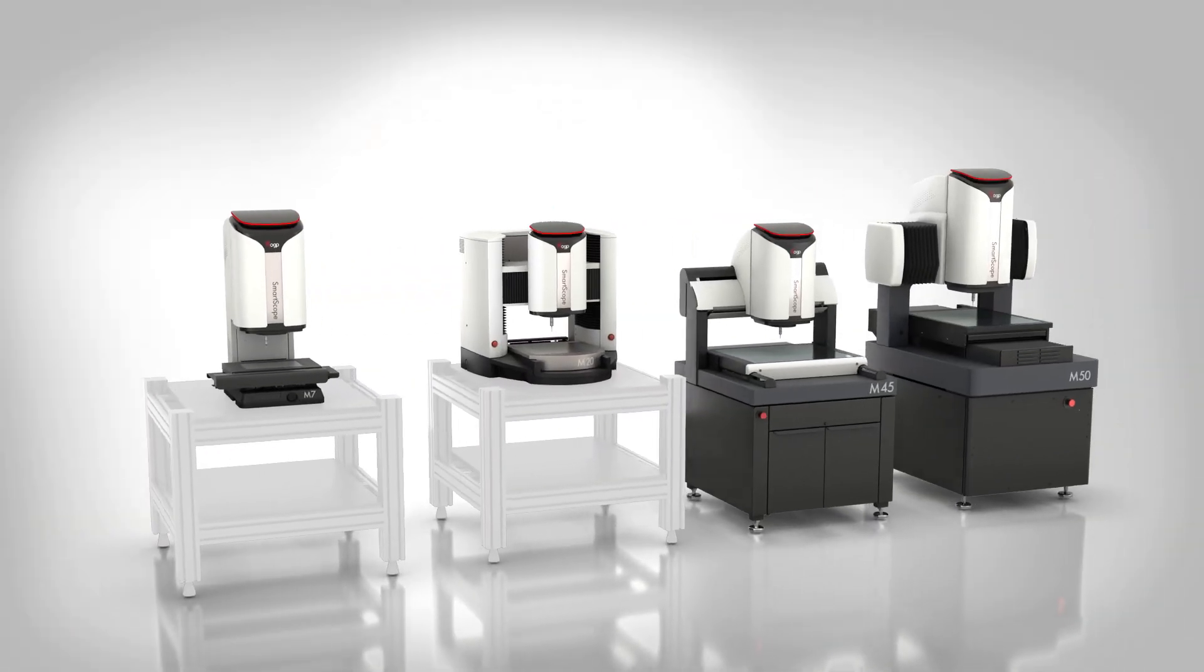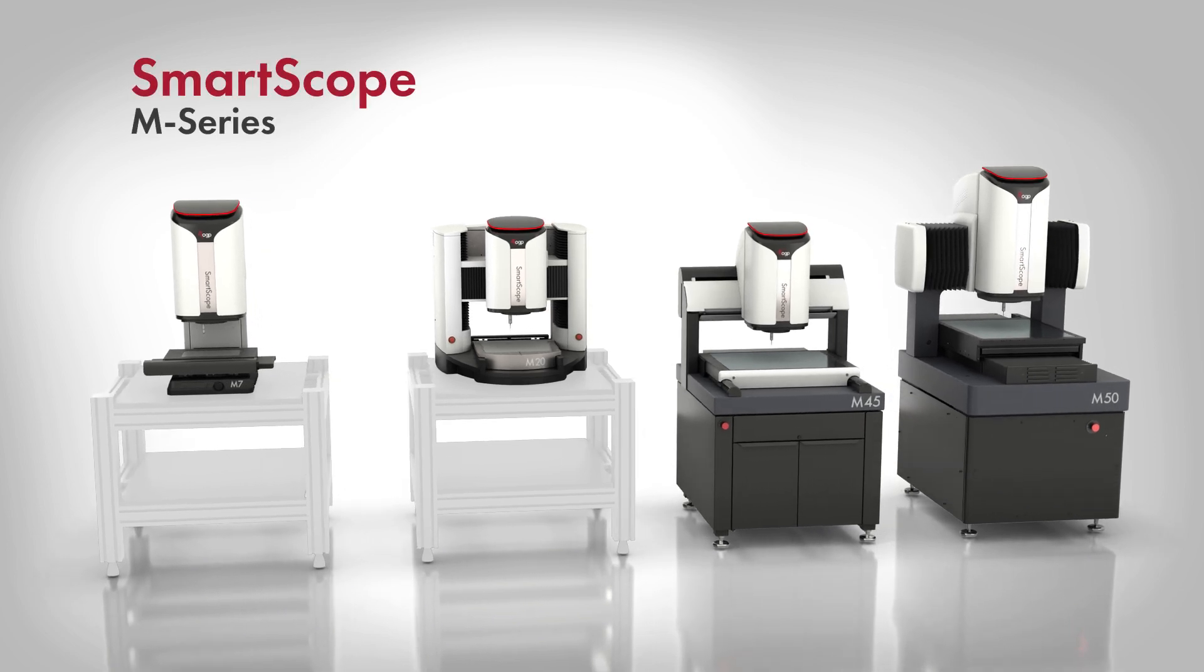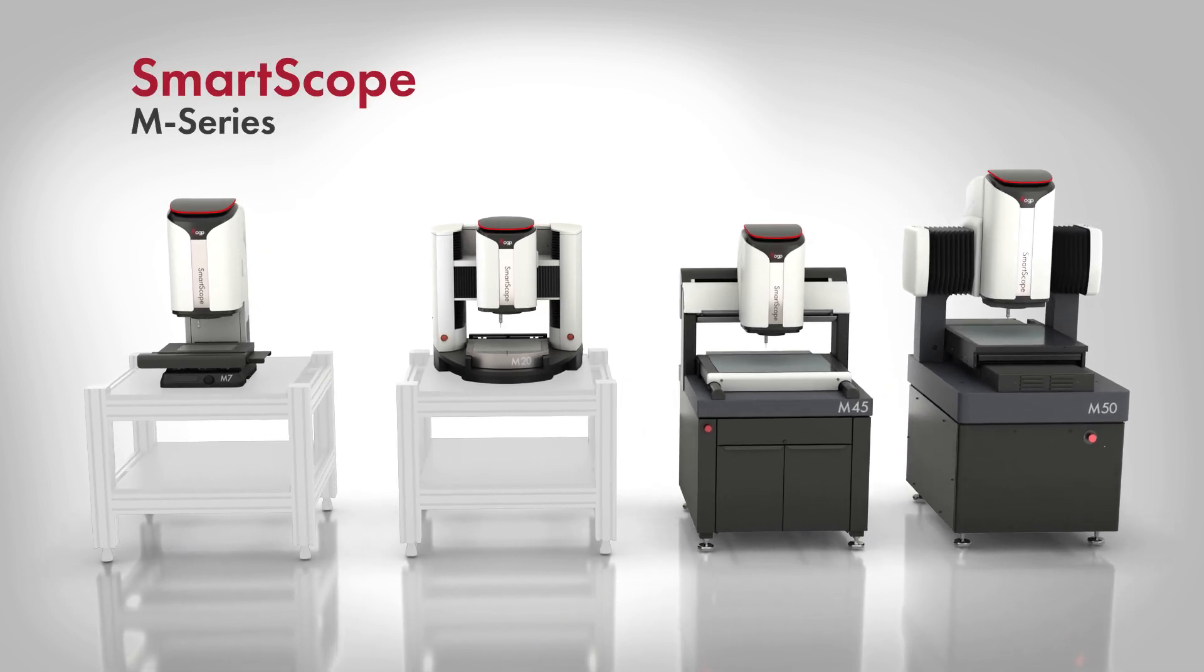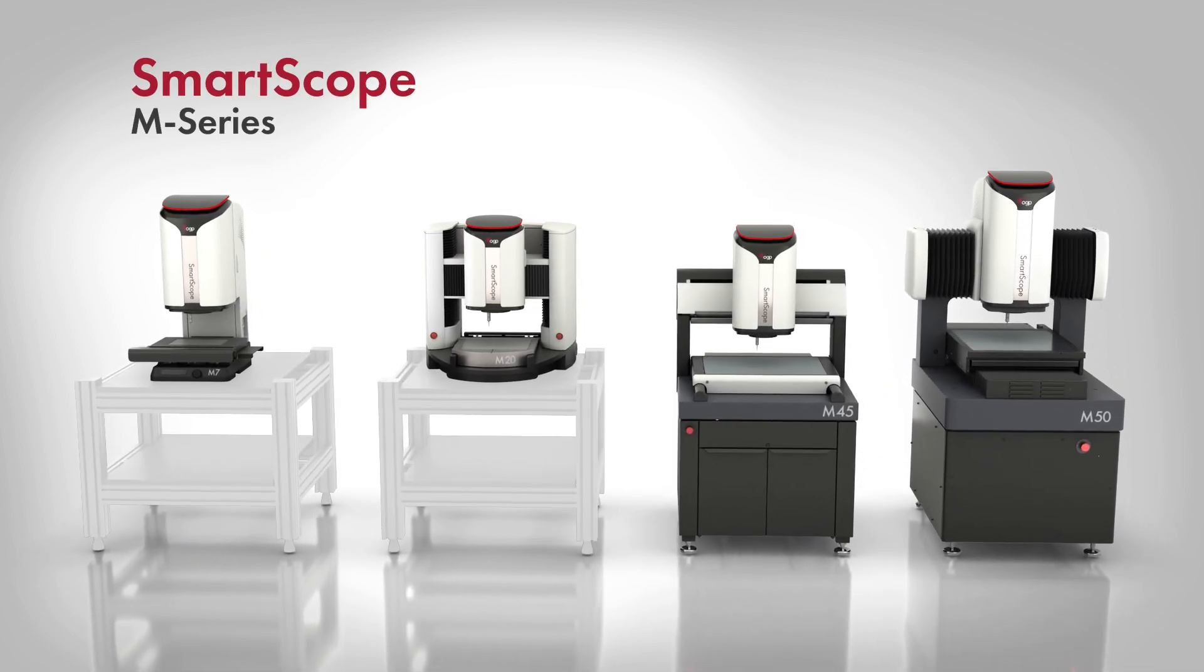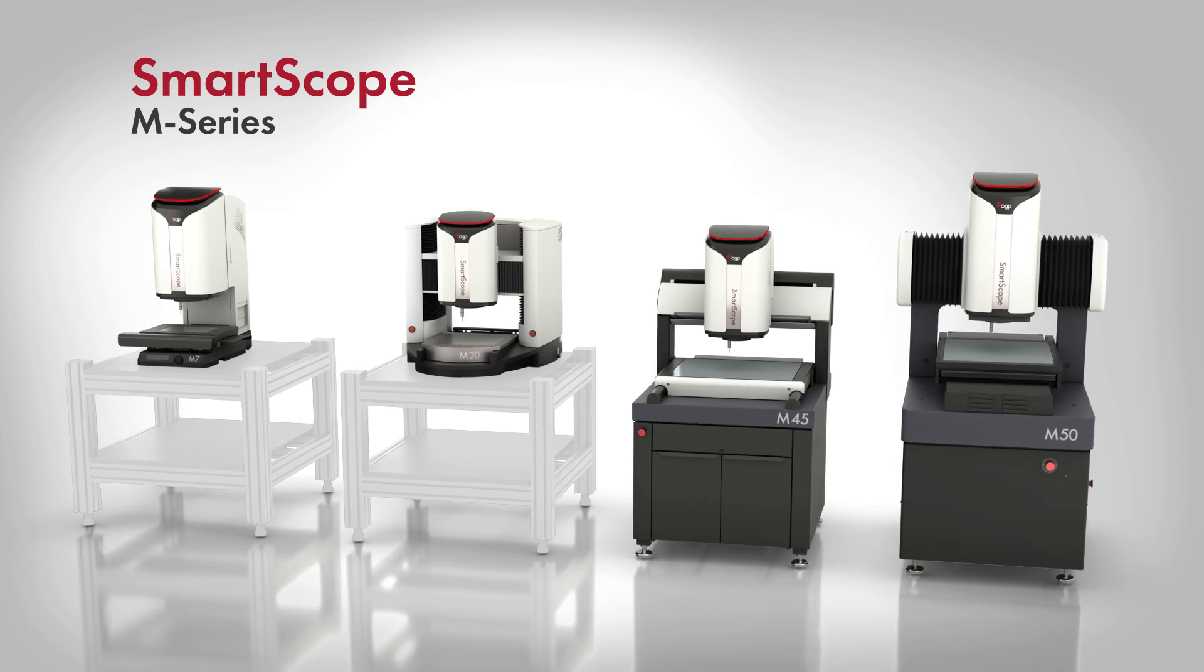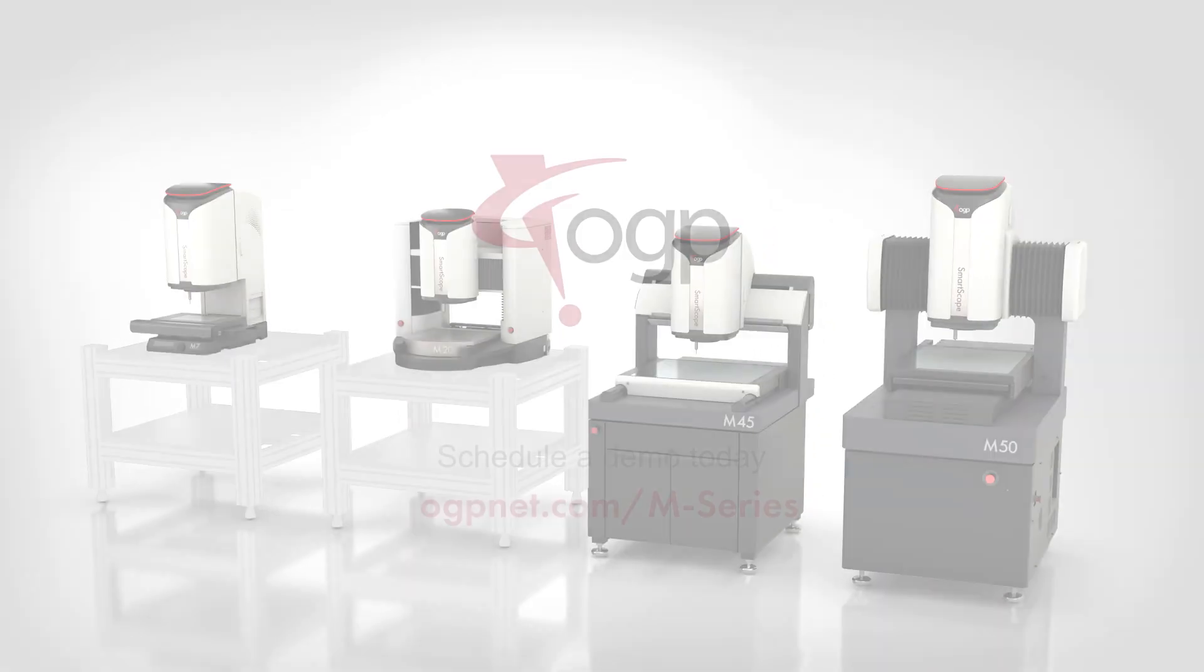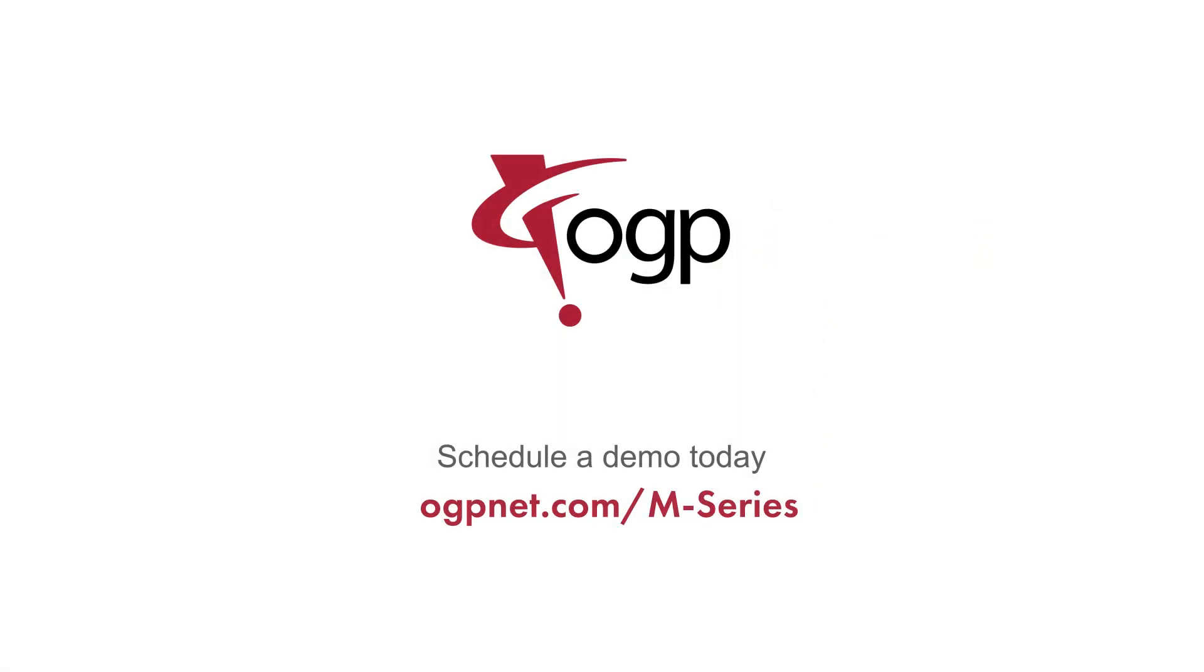SmartScope M-Series 3D multi-sensor metrology systems from OGP. Next-generation performance and throughput to measure fast and manufacture faster. To learn more, visit ogpnet.com/m-series. OGP. Confidence. When results matter.